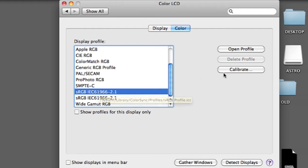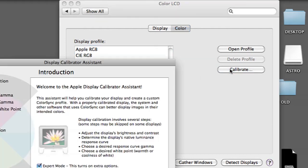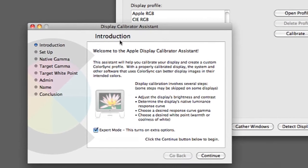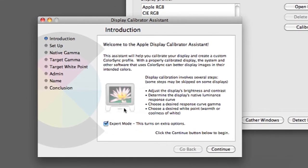Hi, my name is Brian and this is how to calibrate a MacBook monitor to web colors.